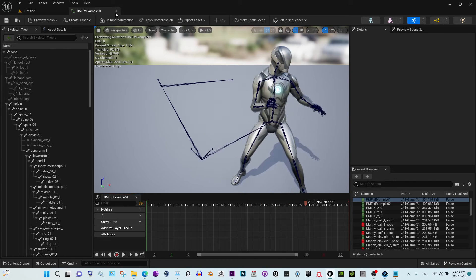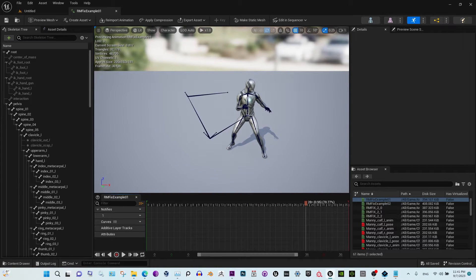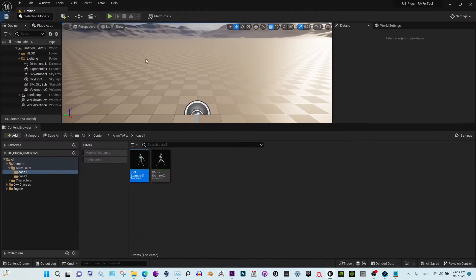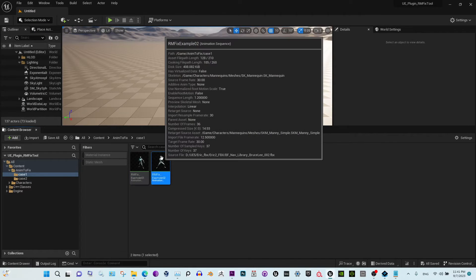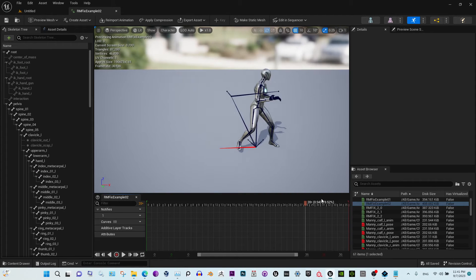Okay, so this animation is not usable with the root motion system. Now this one is exactly what we need.